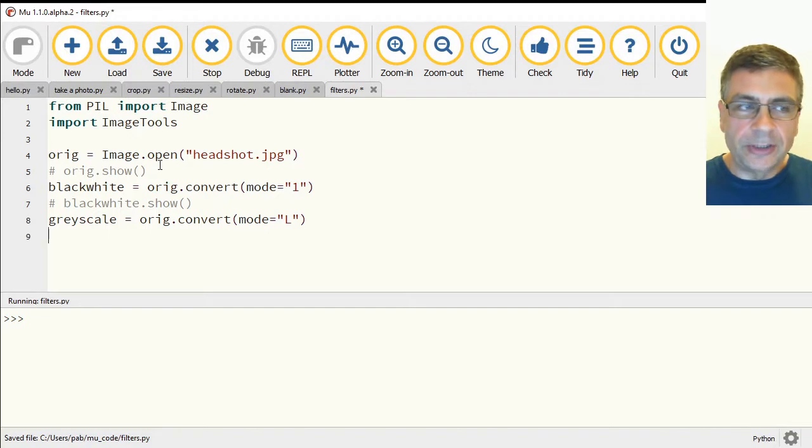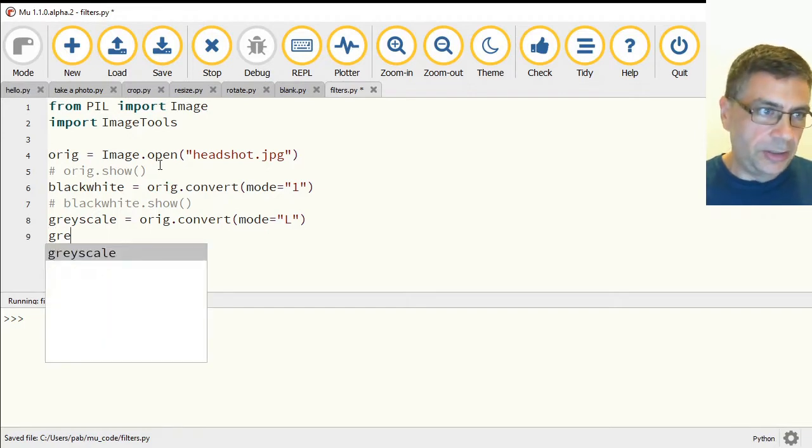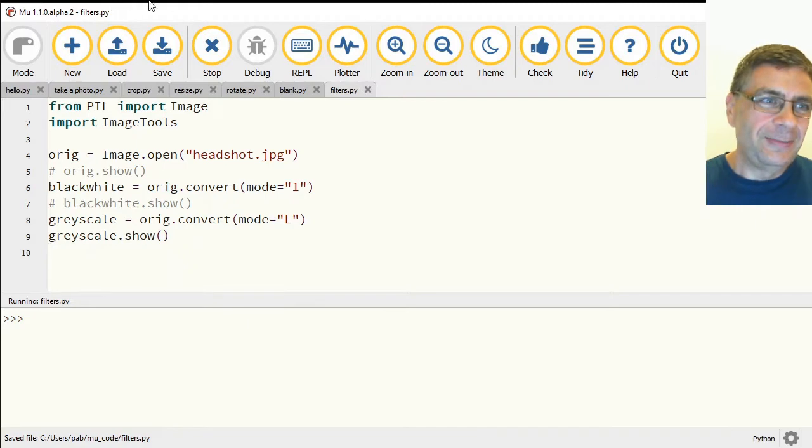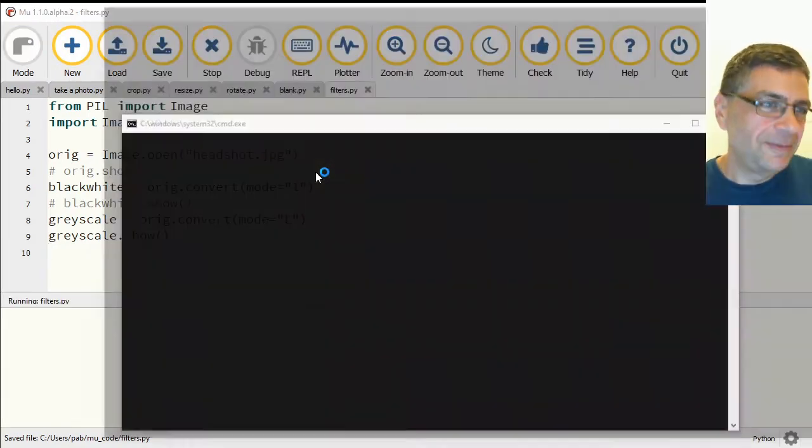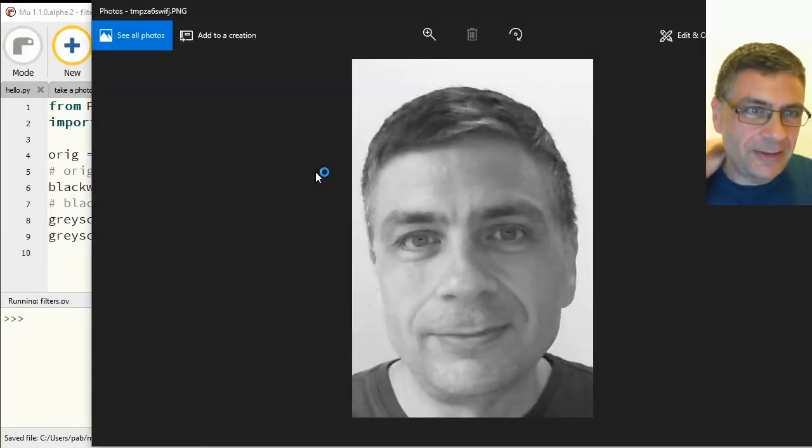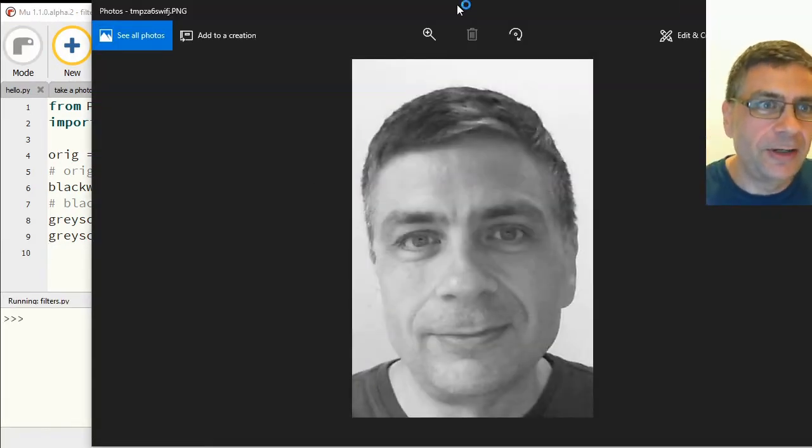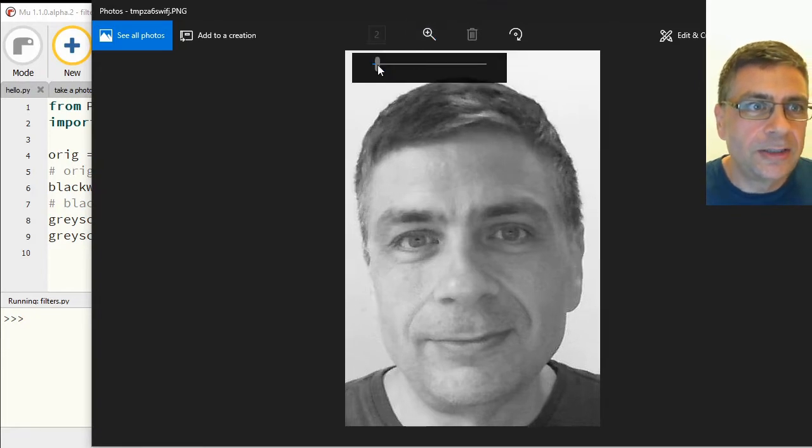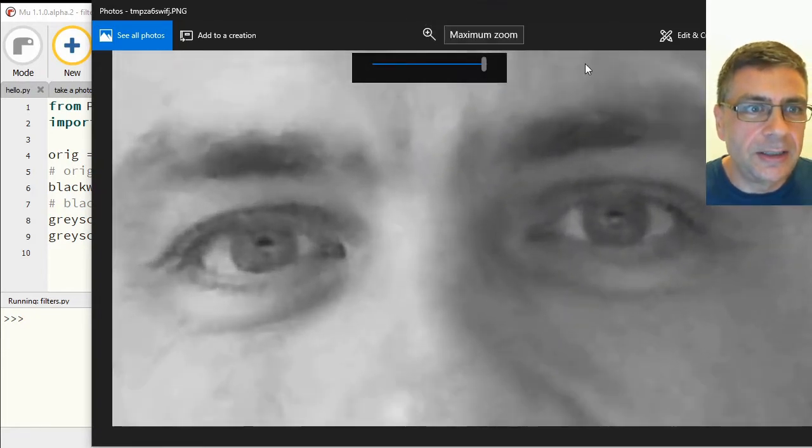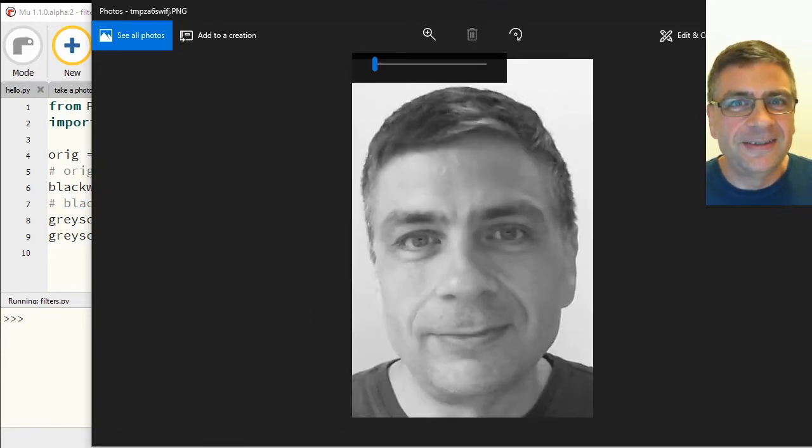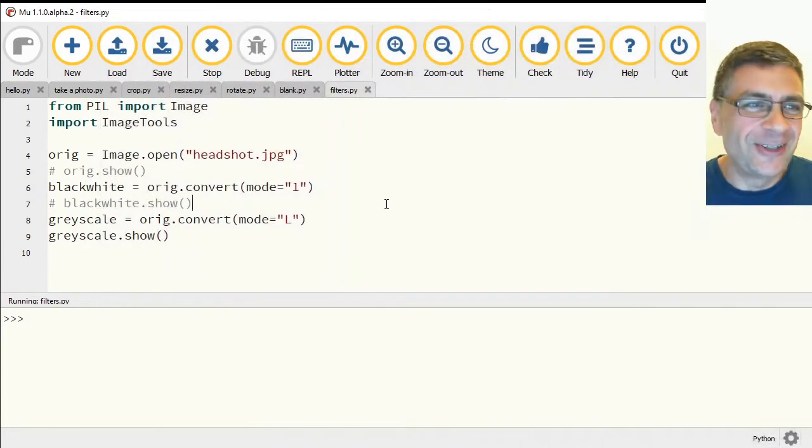Don't ask me what L stands for, it's just L. Maybe someone in the comments can tell us. All right, so that one's grayscale and if I zoom in on that we'll actually see, get way too close.